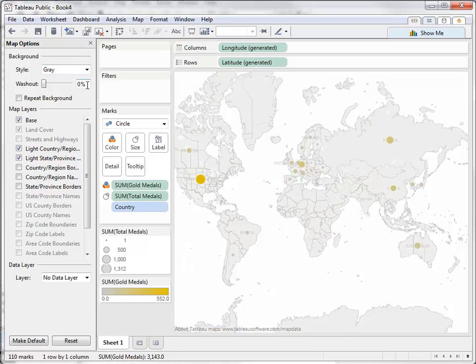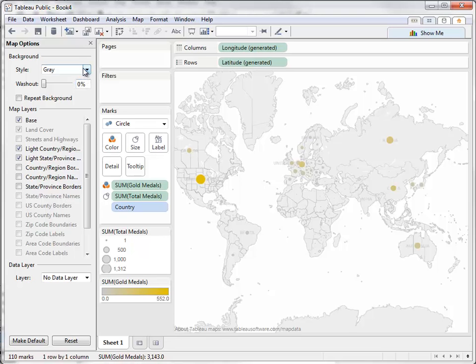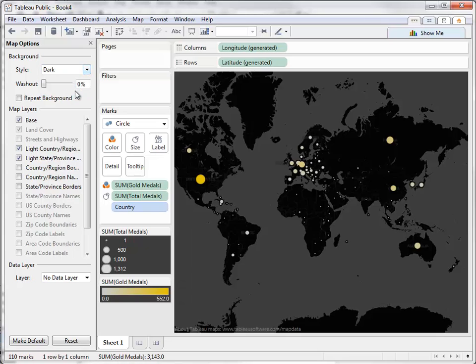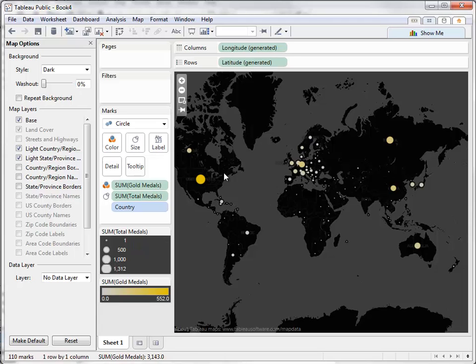Here's a gray map. This might be a good option if you are making a filled map and want your colors to stand out a little more. We also have a dark map we can use. It looks like our symbols stand out a little better on this dark map, so let's use this one.